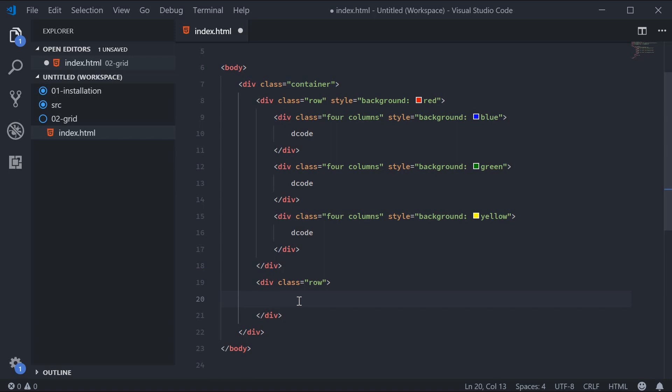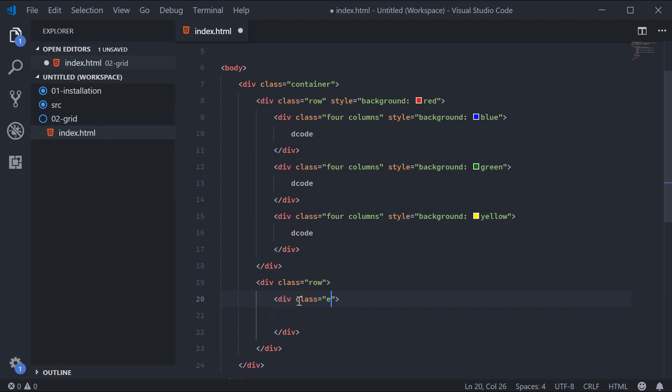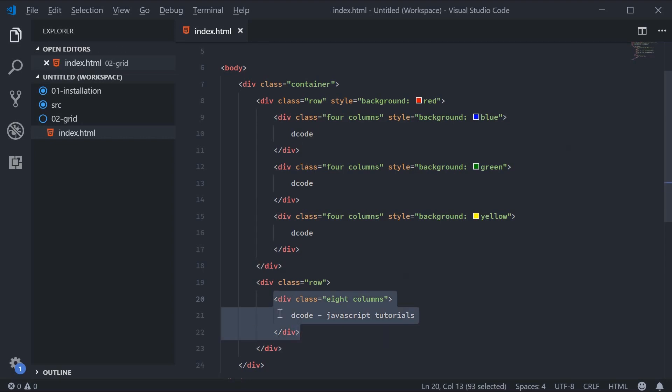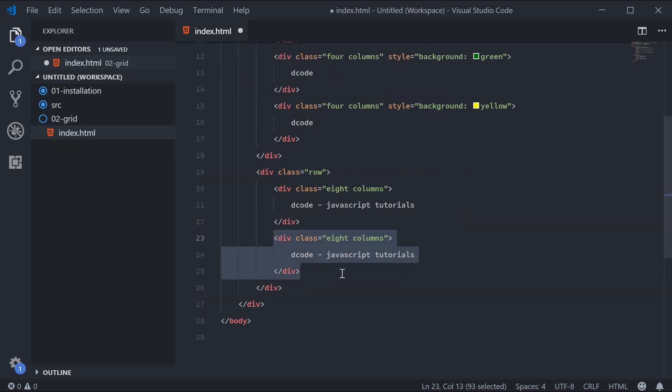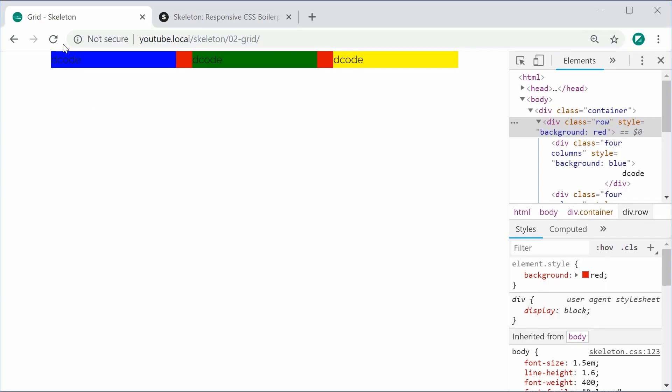Now inside here, let's make eight and four—two columns. We'll say div with a class of 'eight columns' and put some text in here such as 'decode JavaScript tutorials'. We can copy this, and for this one we'll say 'CSS tutorials'. I can save this and refresh, and now we get this right here.